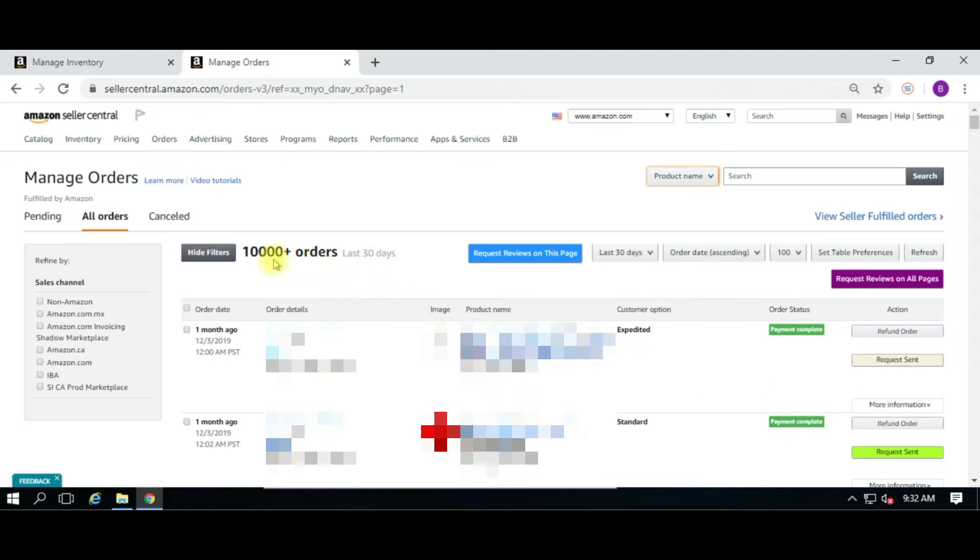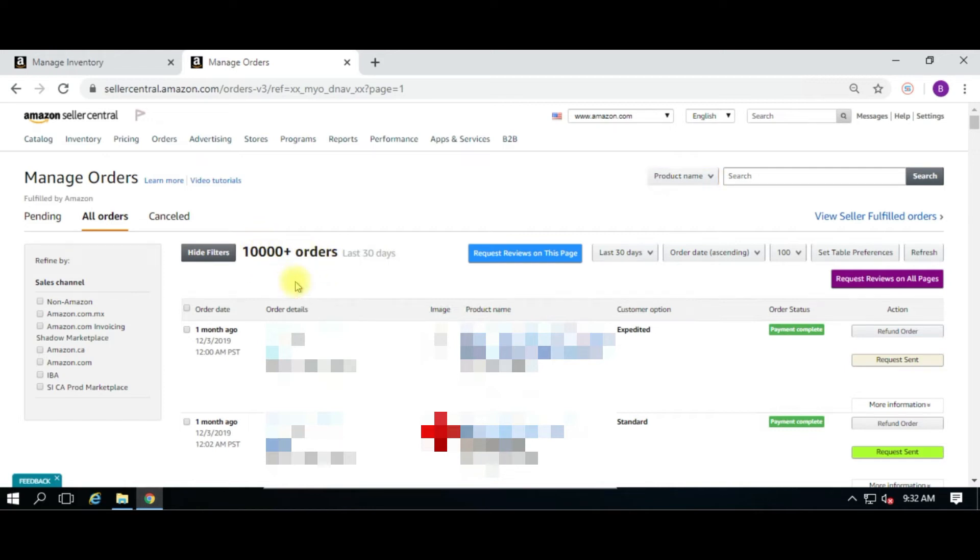You can request as much as you want, but there is a limit to Amazon and how they present the orders, which is 10,000 orders. The Chrome extension has a little trouble if it's greater than 10,000 orders because Amazon will not load page 101. Amazon will only load 100 pages at a time.